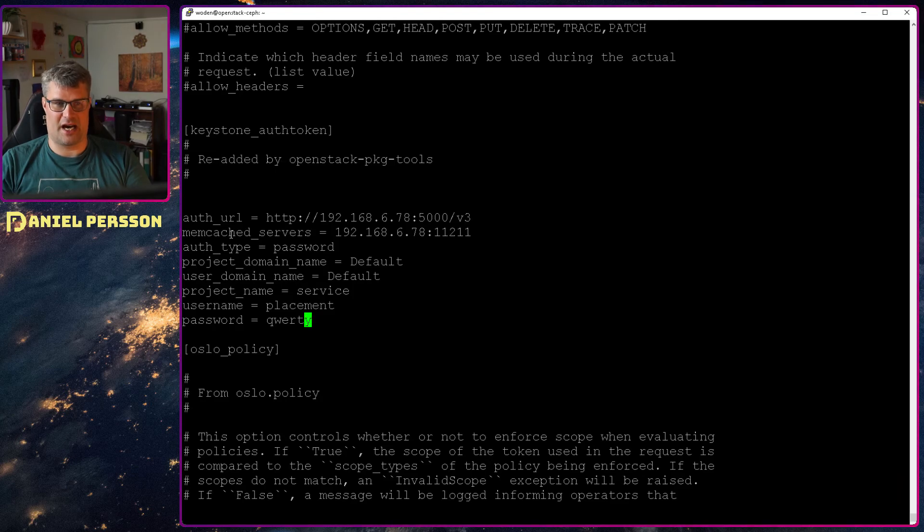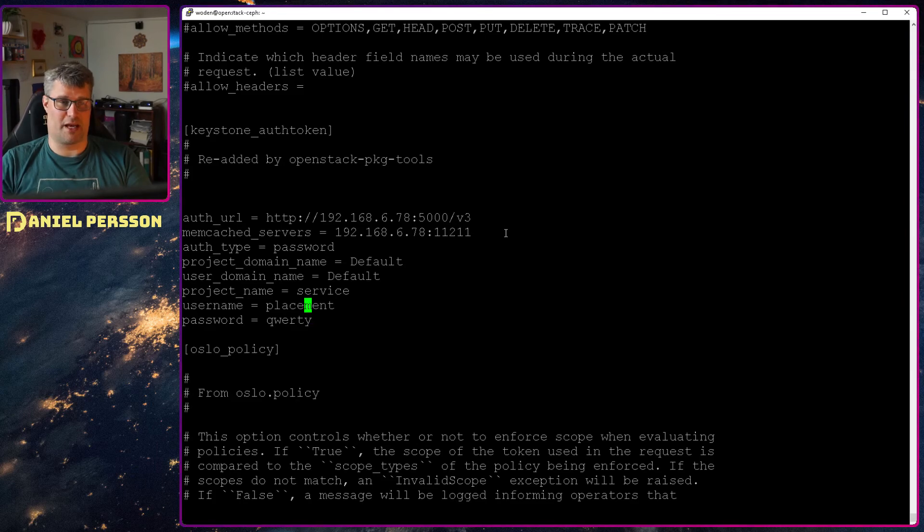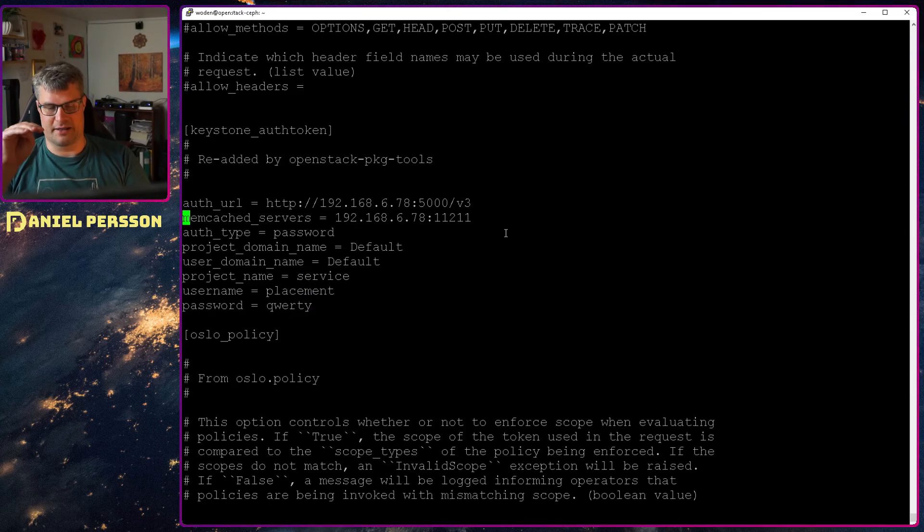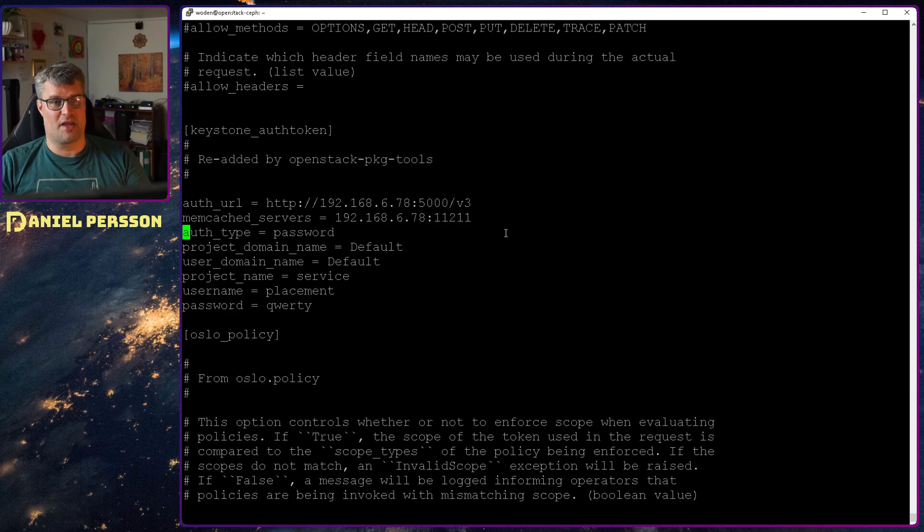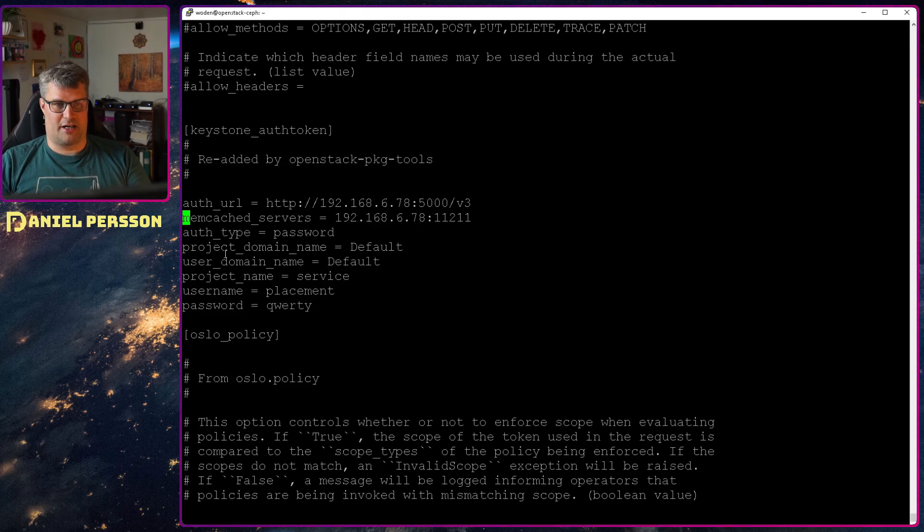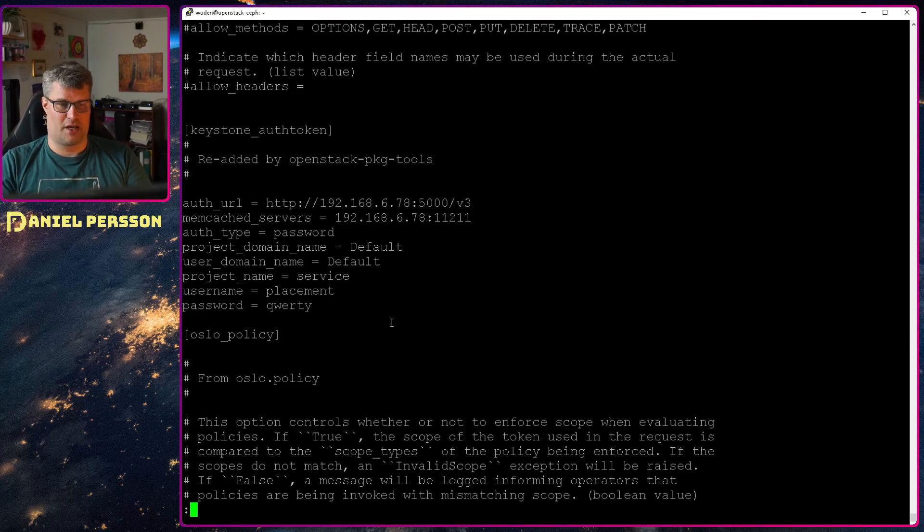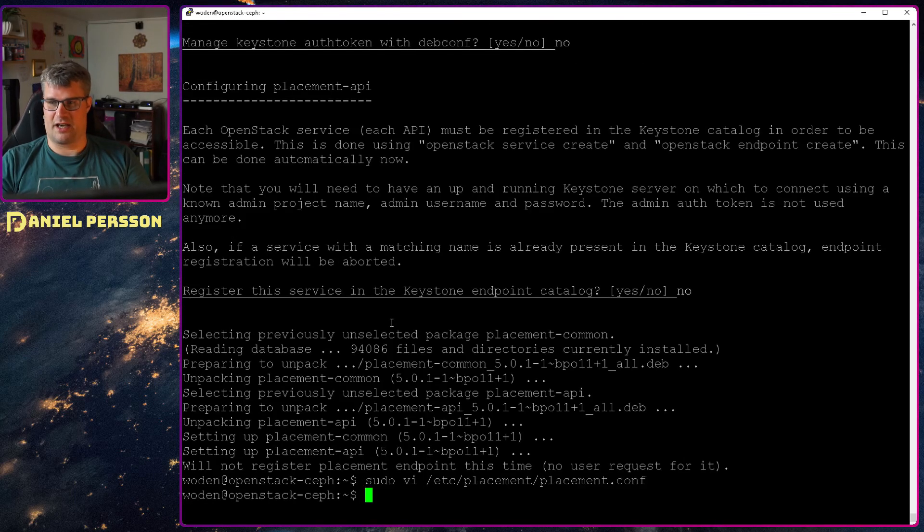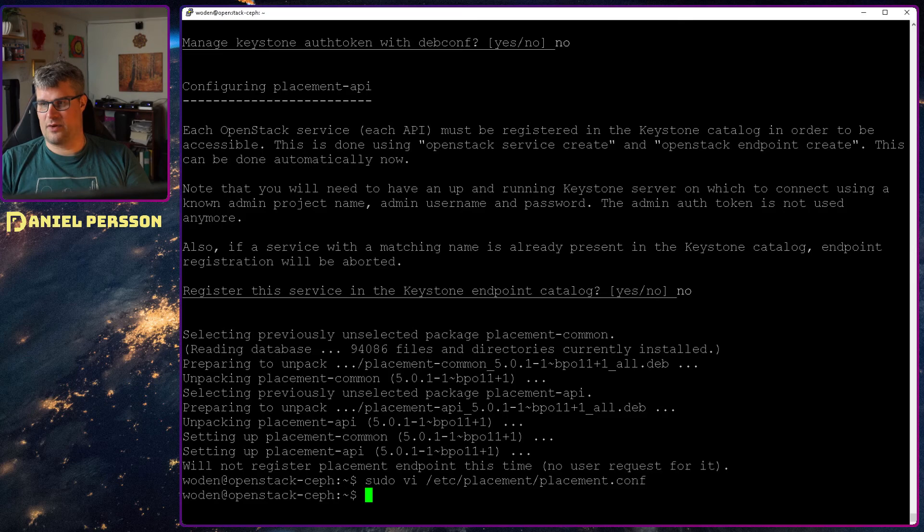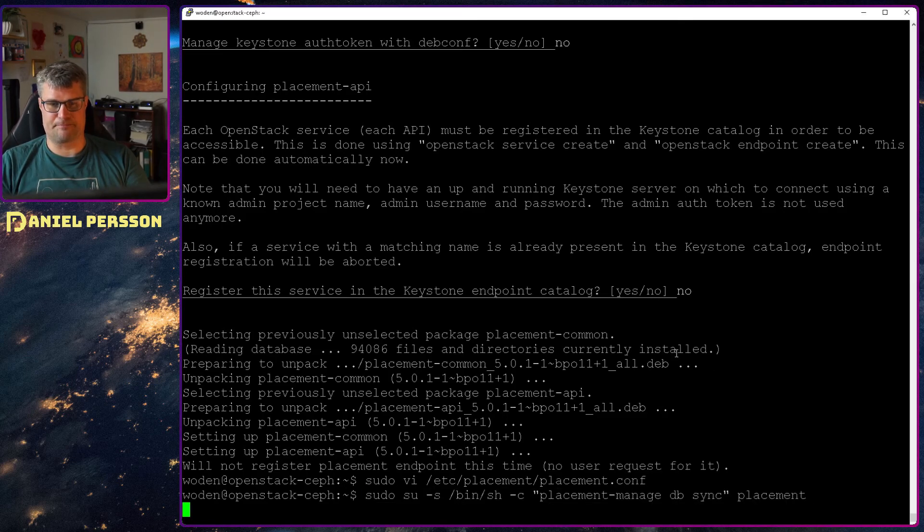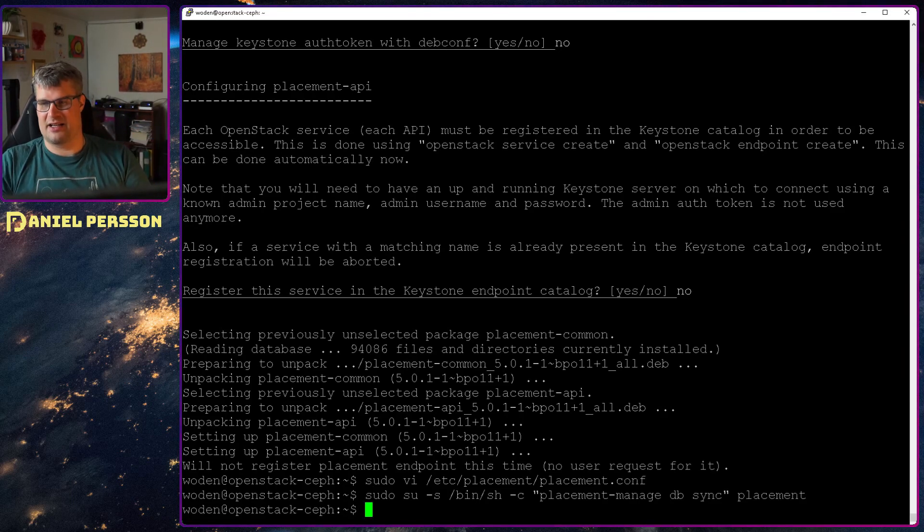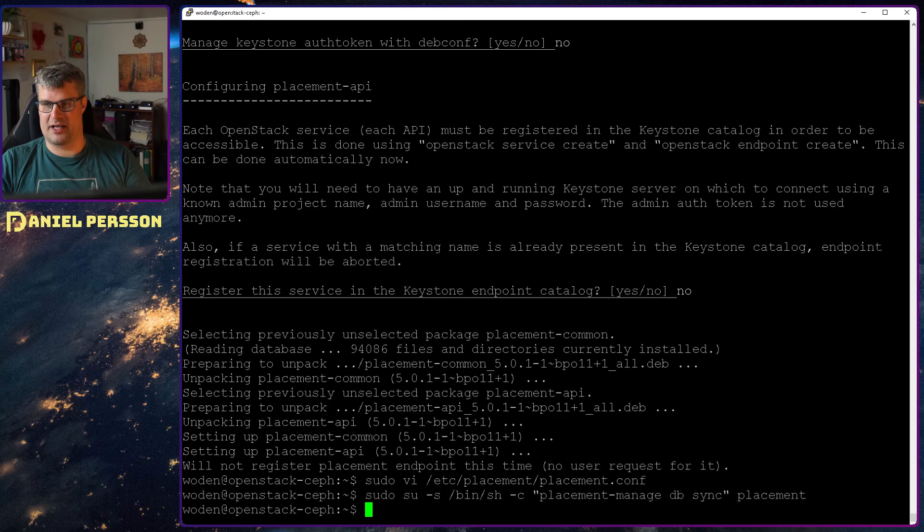And in order to get the keystone token we need to look at the keystone auth token part here. And again we will remove and replace with our own version of this. So remove all the key documentation and so on. And of course if you want to do this in production you can keep all that documentation and then go through and see that you have the specific things set in there. But this video will be a lot longer if I needed to go through and set them individually. So we will put the auth URL, the memcache server, auth type password, project domain and user domain to default, project name service, username placement and qwerty as we have done before.